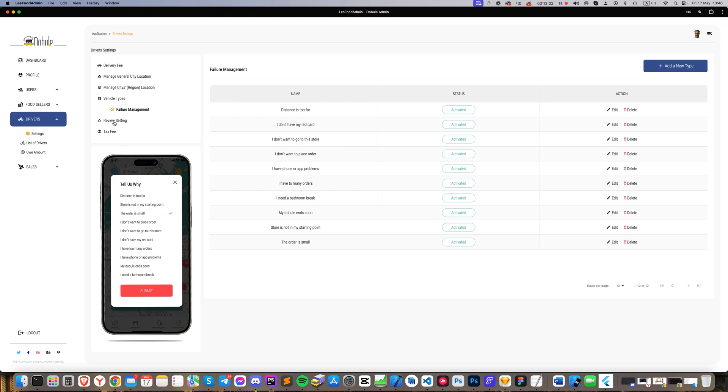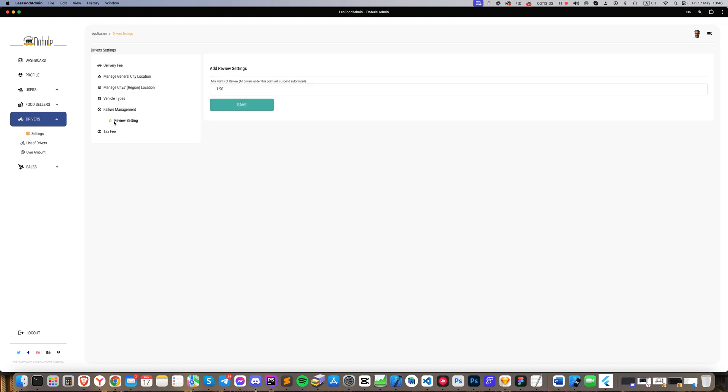Next, the Review Settings. Similar to restaurants, you set a lower limit after which a driver's work may be suspended for poor delivery quality. The Tax section: Here you input the tax rate for your country, and the system automatically adds the tax to the product price. If you set it to zero, no tax will be applied.